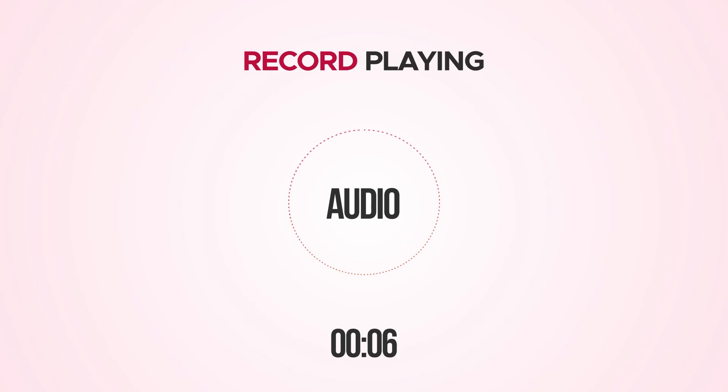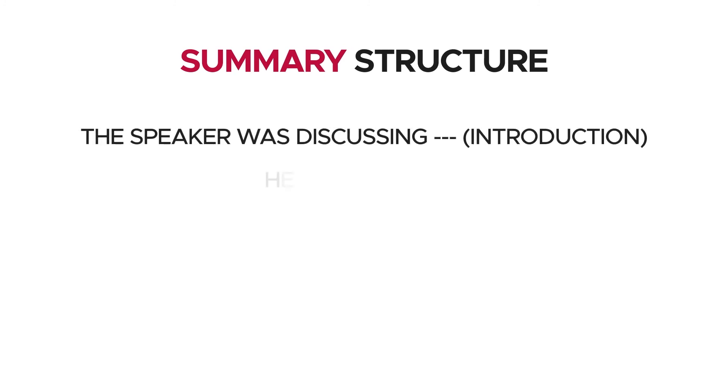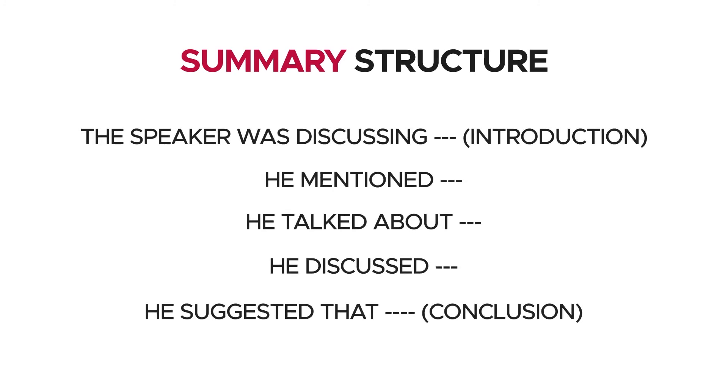If you are confused about how to start your summary, the simplest introduction could be 'the speaker was discussing,' followed by the body, and conclude by saying 'he or she suggested that.' You can repeat this structure for all summarize spoken text tasks.